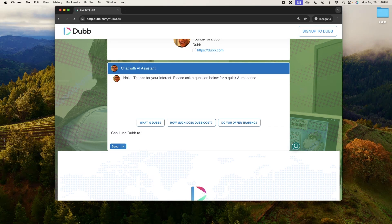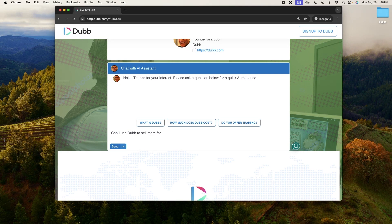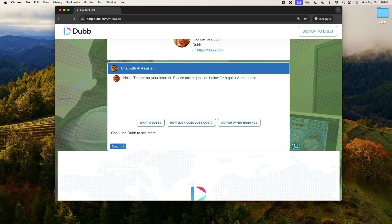Now, in my case, this is configured to sell Dubb, the video sales system. So let's take a look how effective it actually is. So the question that I just typed was, can I use Dubb for my own team to help me sell more and increase our revenue? It's a very open ended question.